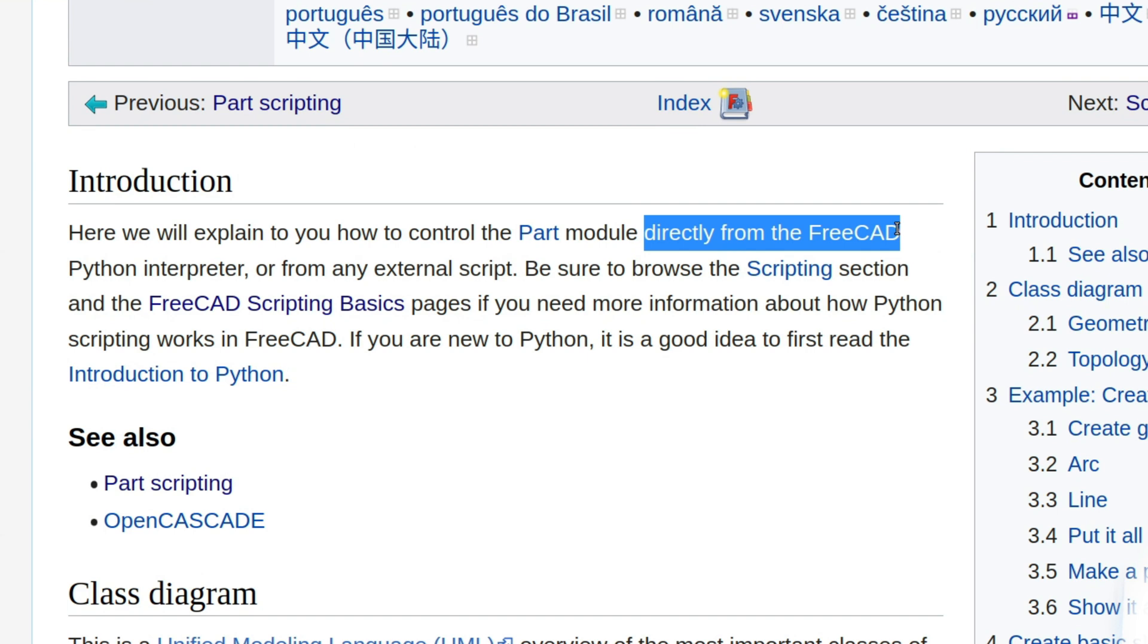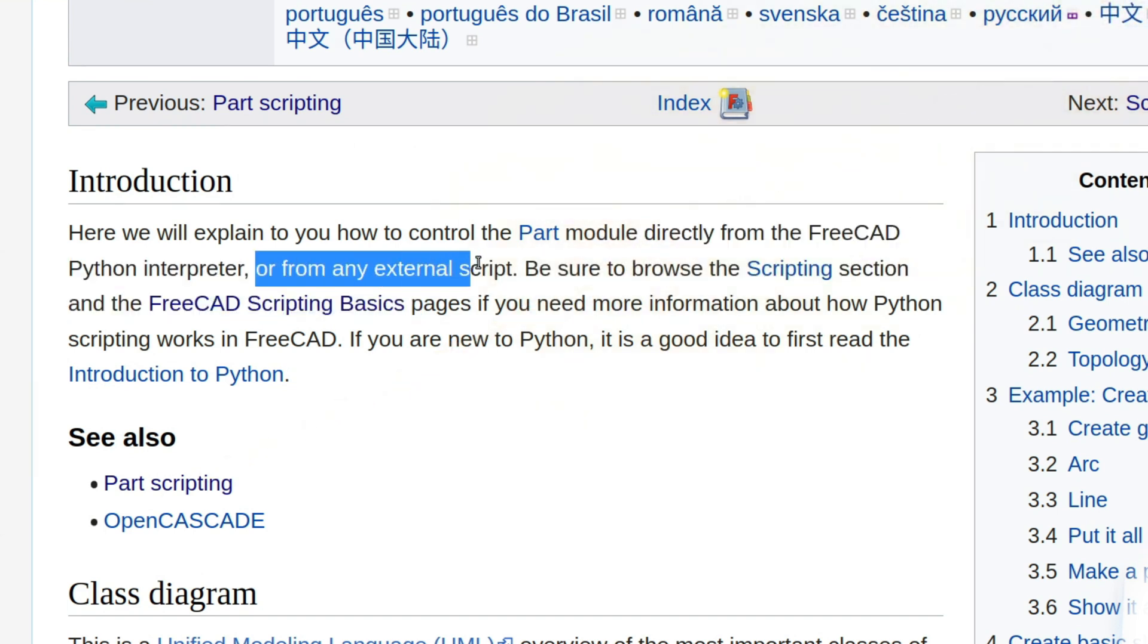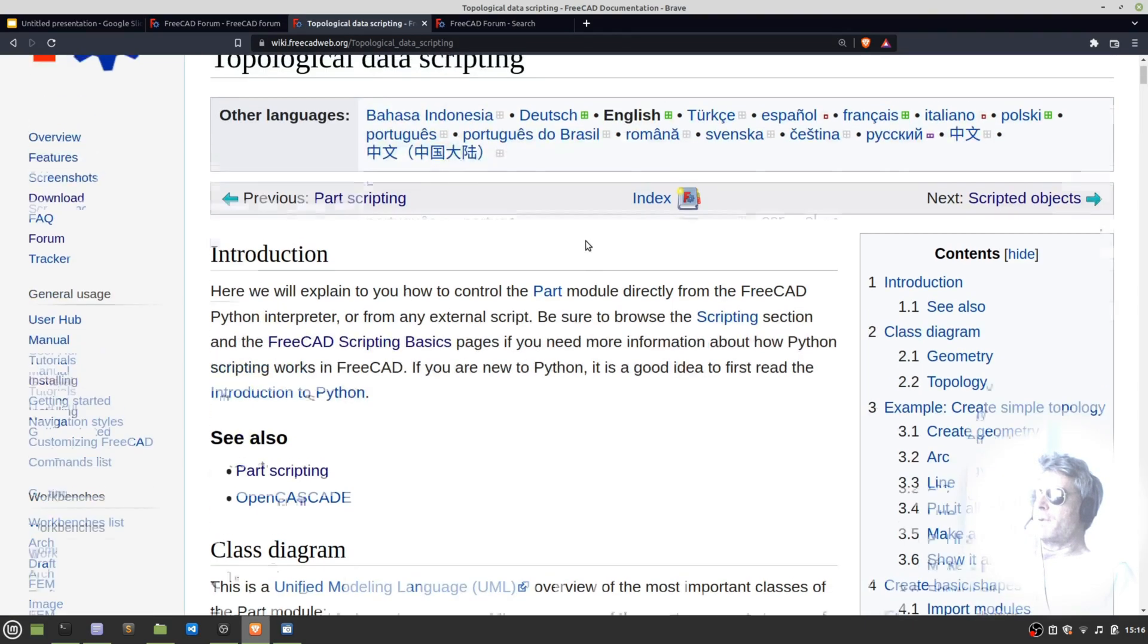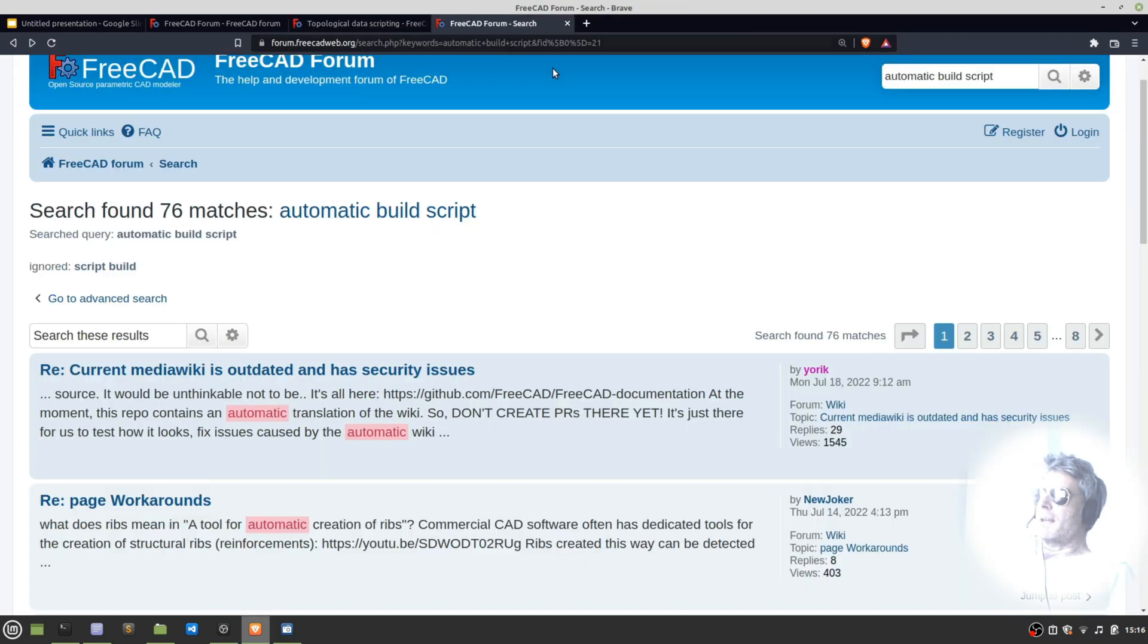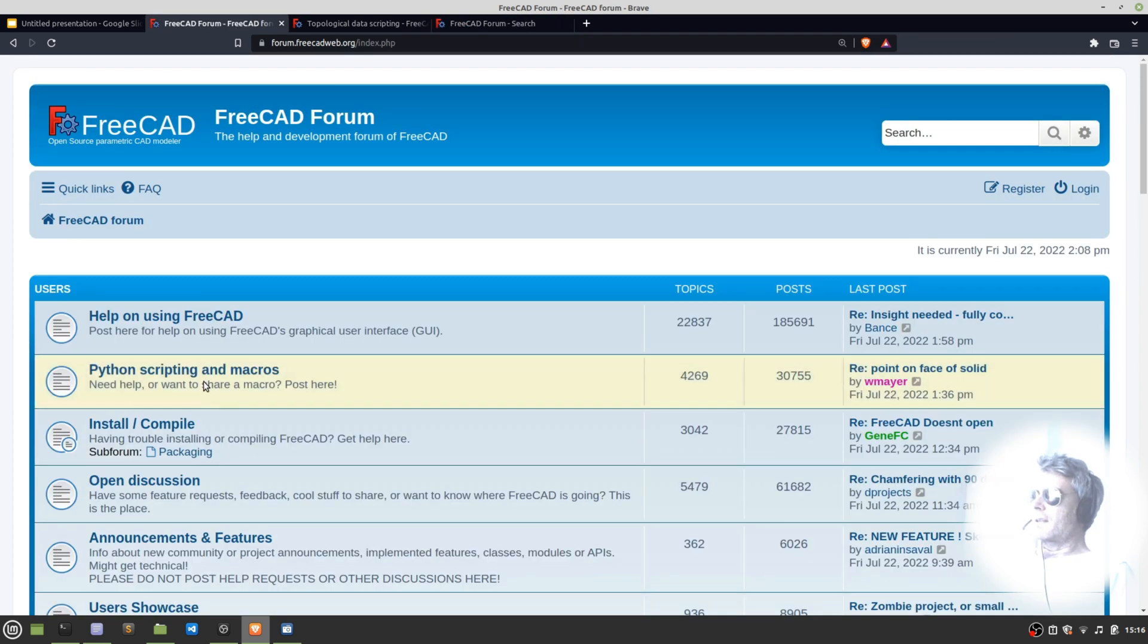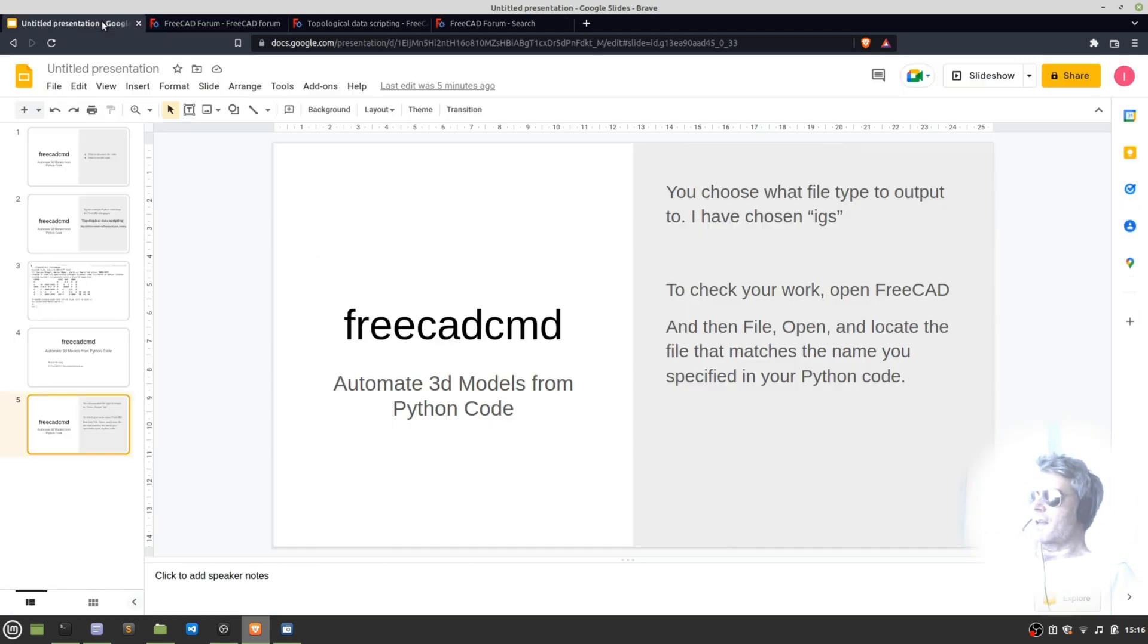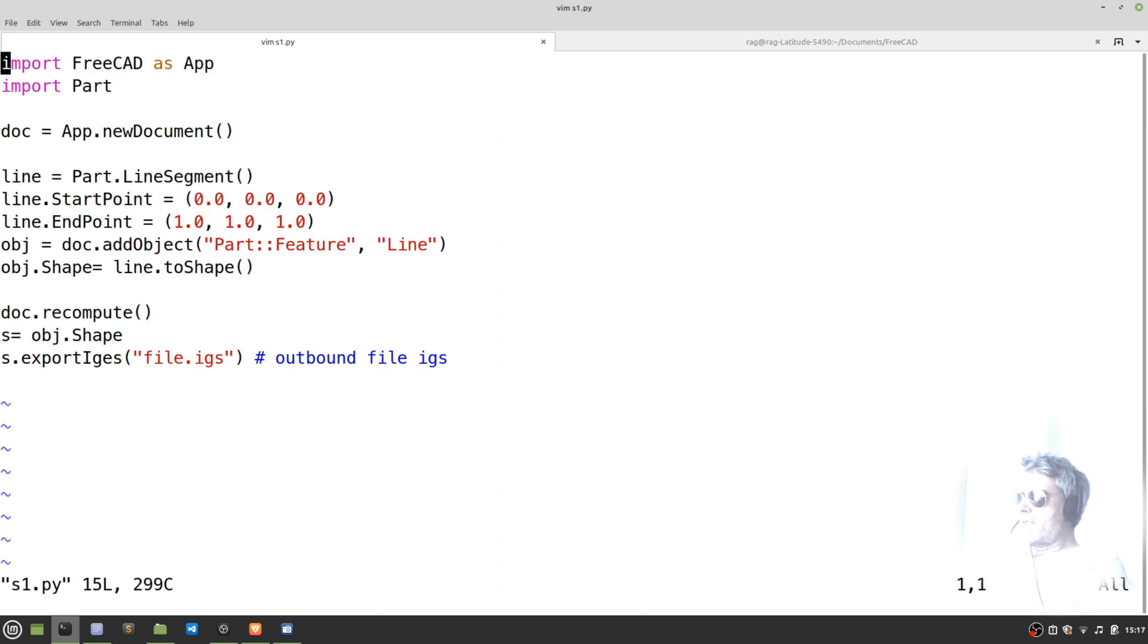You can create it directly from the FreeCAD Python interpreter or from any external script. If you want to read more, this is a good place to come - the topological data scripting page. If you want to see any other tips and hints, check the FreeCAD forum and Python scripting and macros. Somebody's commented today, so that's good - this means it's regularly contributed to.